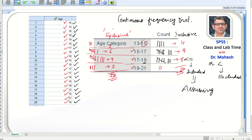Organizing data from individual series to discrete or continuous frequency distribution does not have to be done manually. Although manually it seemed like a big task, we can use SPSS to do this, and we will now learn how.